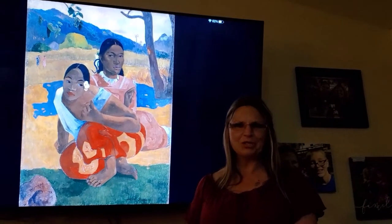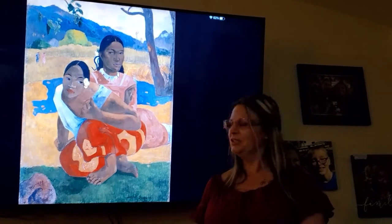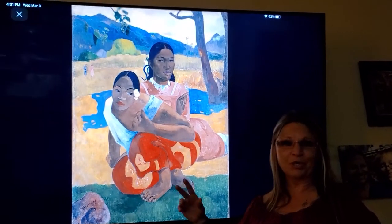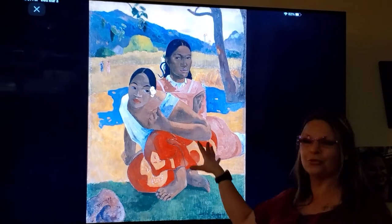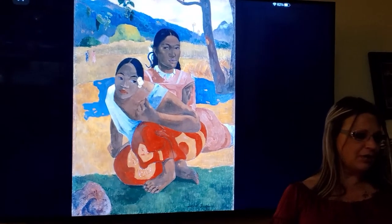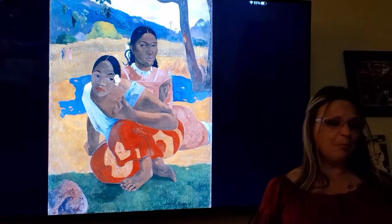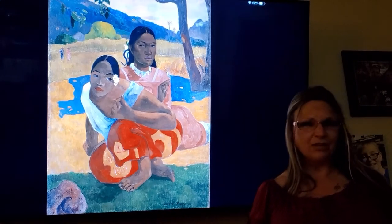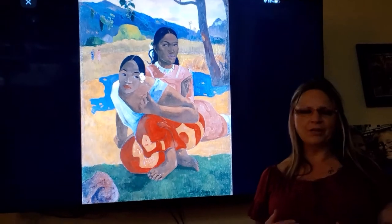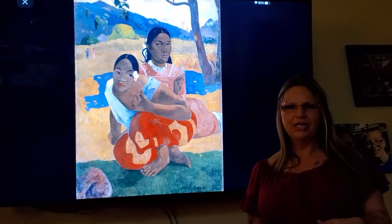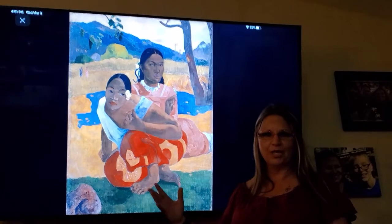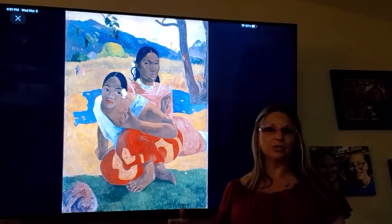Hopefully you guys got some good insights. I'm going to give you a little more background on Paul Gauguin and then we'll get into different elements of this painting. He actually didn't become a painter full-time until he was almost 36 years old. Before that he was a stockbroker and did other things — he wasn't a full-time painter like a lot of our other artists.